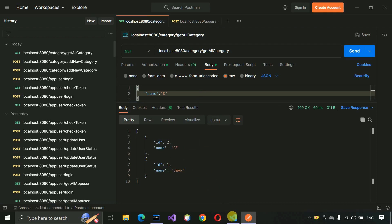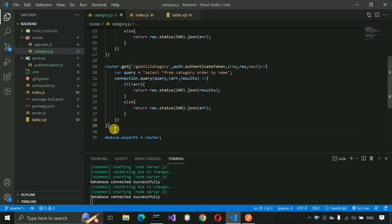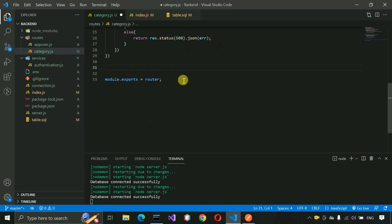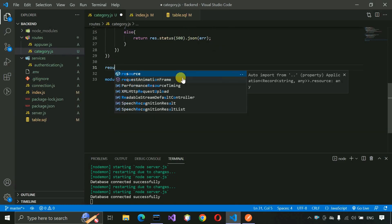Now we have to write the API to update the category. Let's scroll down and write router.post for the '/update-category' route with auth.authentication middleware and request, response, next.